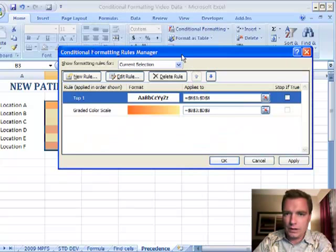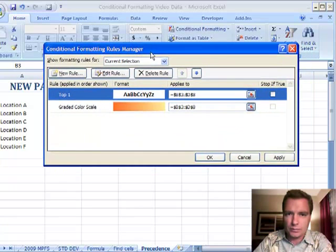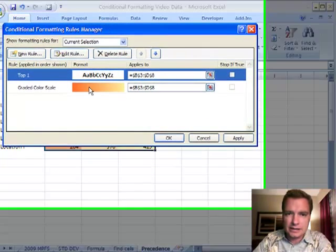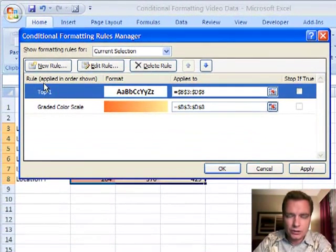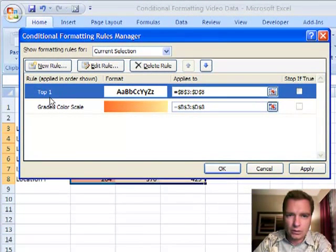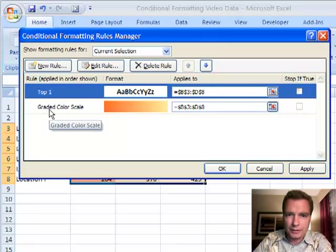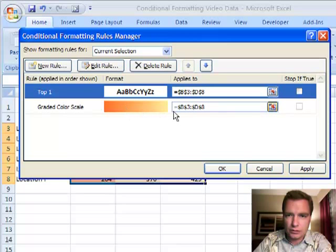And then look what this conditional formatting rules manager does. It says, alright, you've got two rules and they're applied in the order shown. The overall top 1 is going to be in bold. And the graded color scale is the dark orange to light orange thing that we've already looked at.